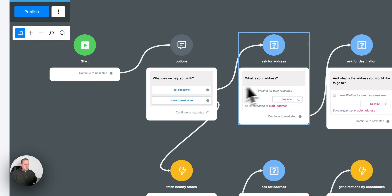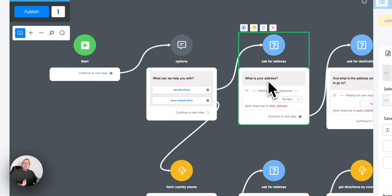If we're going with directions, we're first going to capture the address of the user and save that inside of a start address custom field. Then we're going to ask for the destination — where does the user want to go — and save that in the response go-to address. To find the Google Maps action, we go towards the integration section on the action node itself, and if we scroll about halfway, you will see Google Map API and Mapbox API. Once selected, we have all of these actions at our disposal.